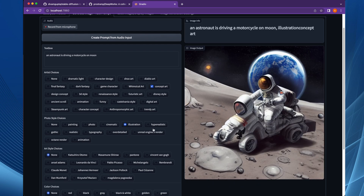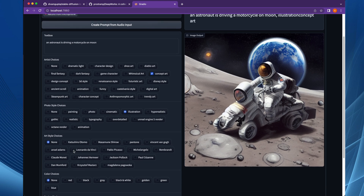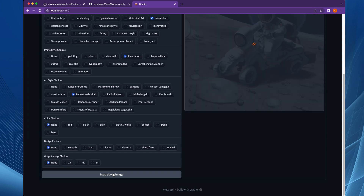The same image has been changed completely because we asked it to become an illustration as well as concept art. If you want to add an artist choice — the design as conceived by Leonardo da Vinci — and keep concept art plus illustration as well, let's check it.